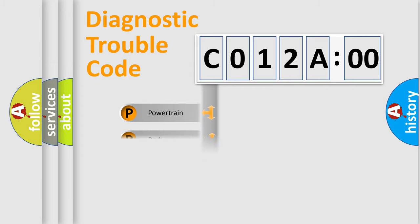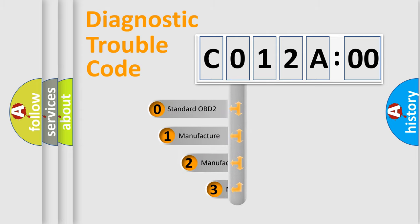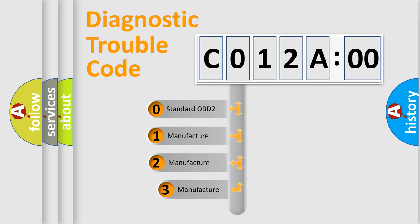Powertrain, Body, Chassis, Network. This distribution is defined in the first character code.